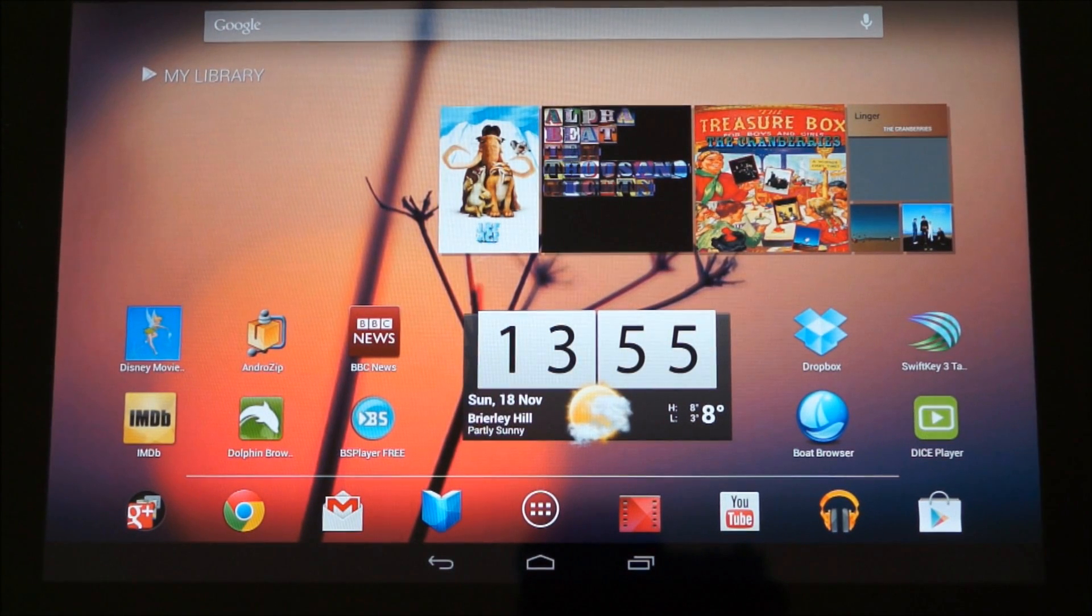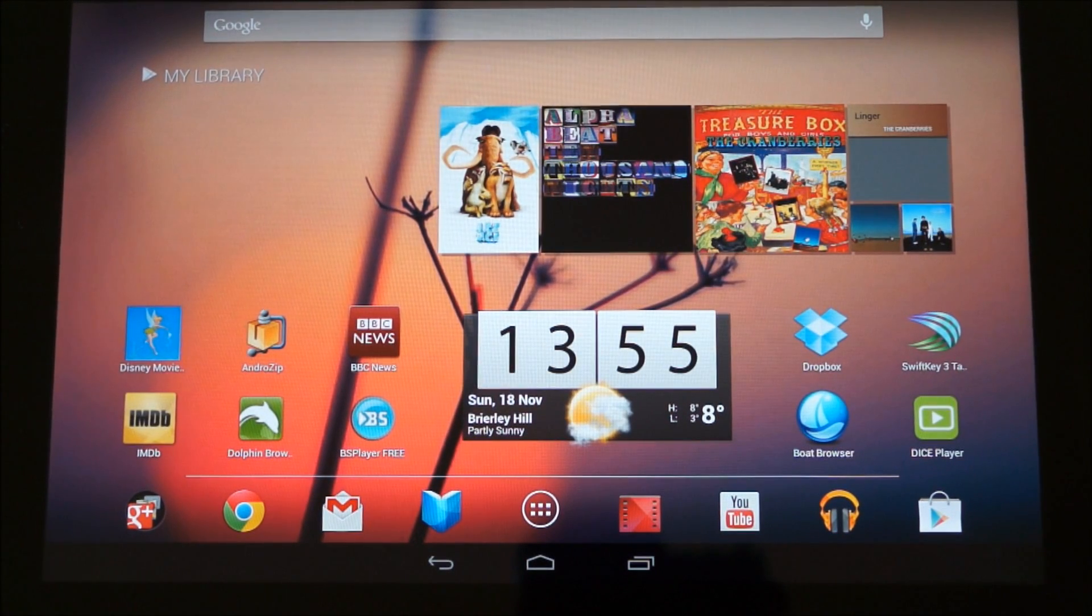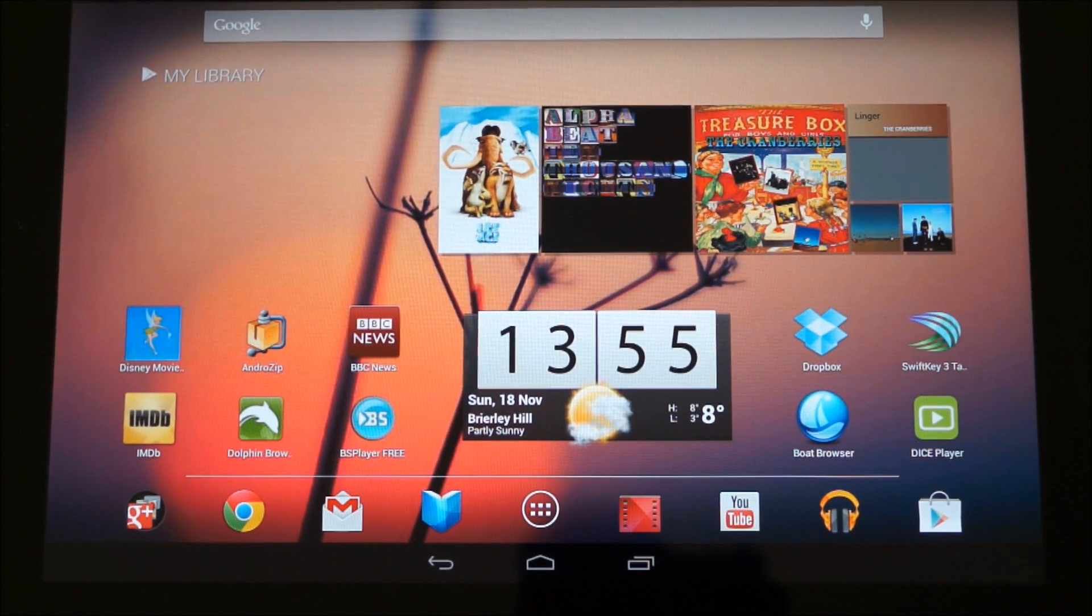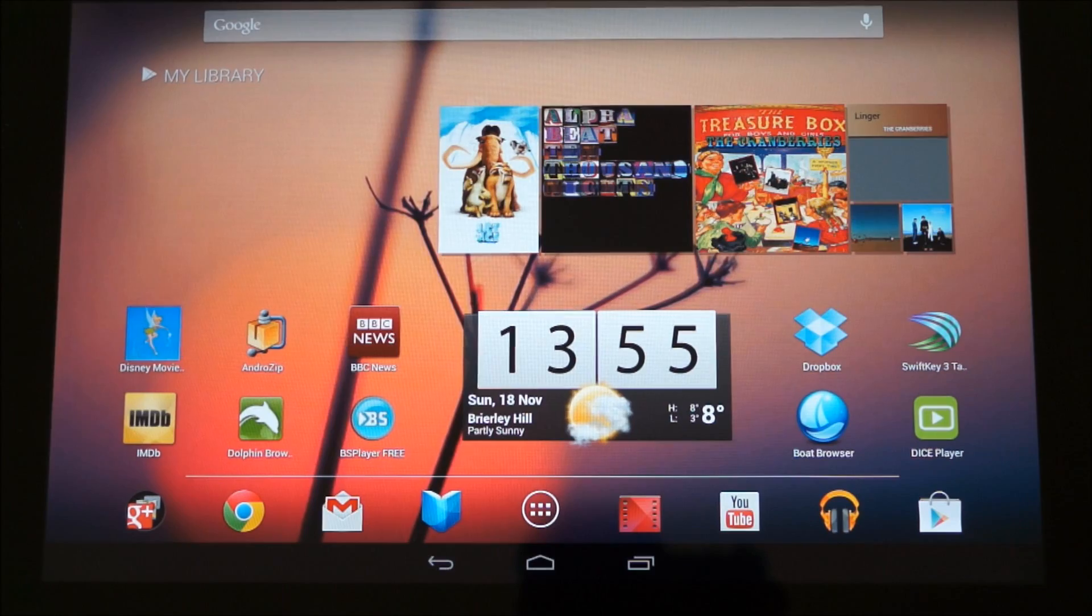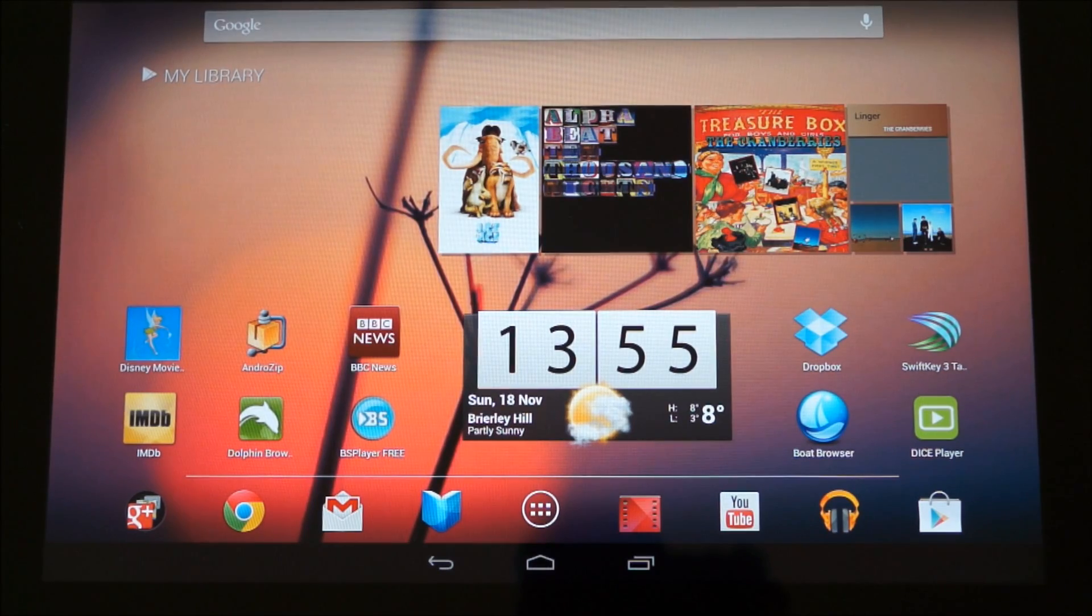Hi, I'm Oli. In this video we're going to take a look at unlocking the developer options on Jellybean 4.2.